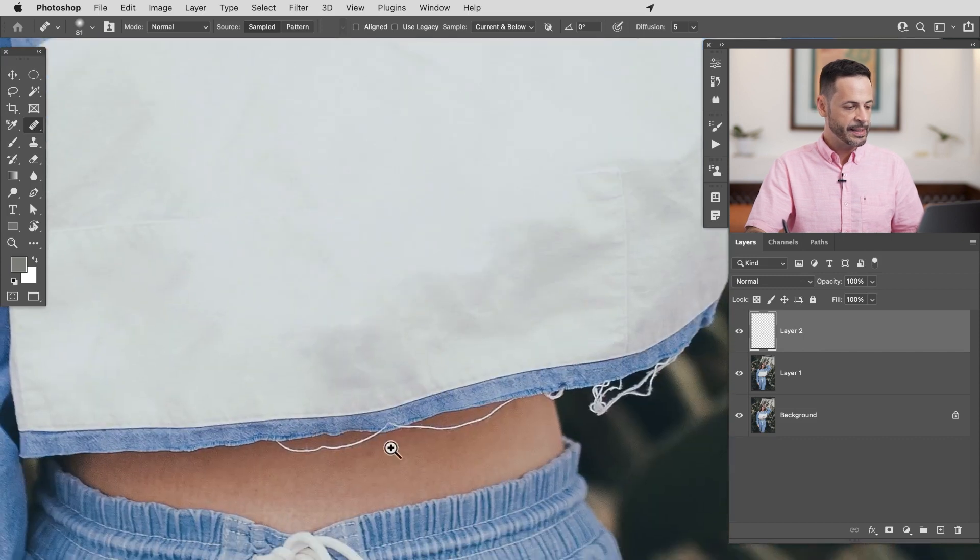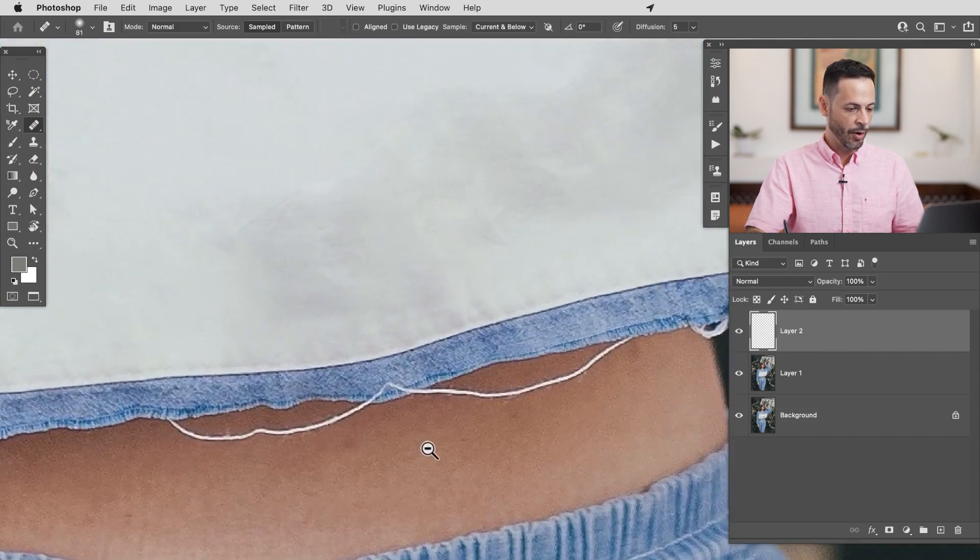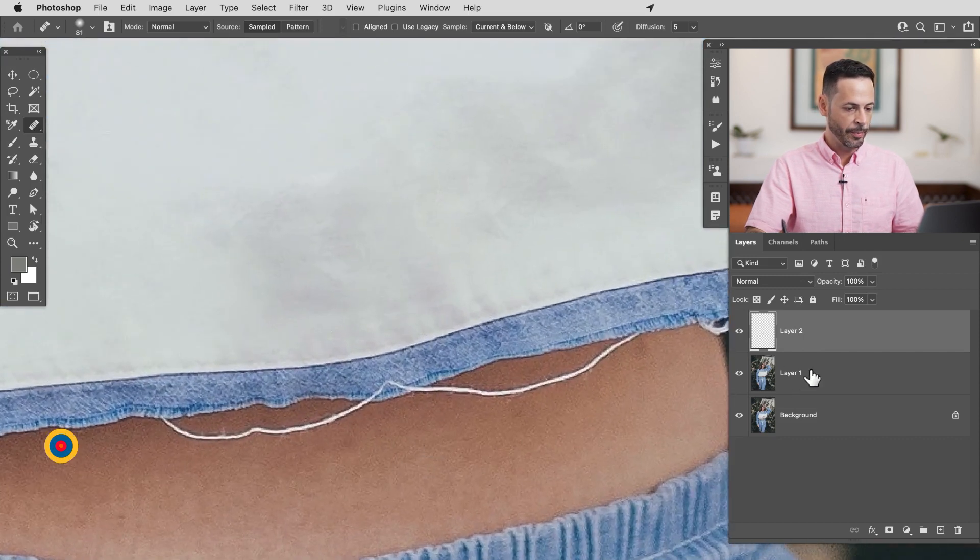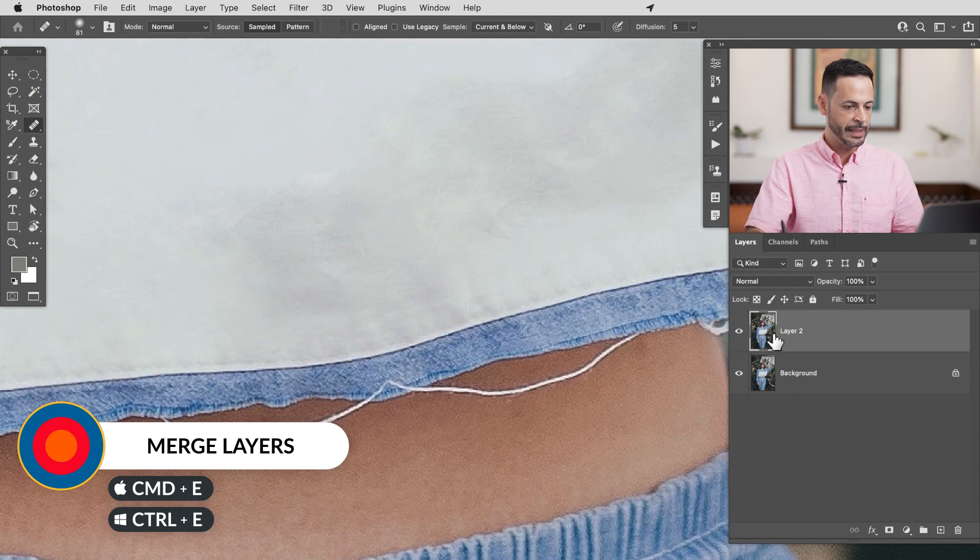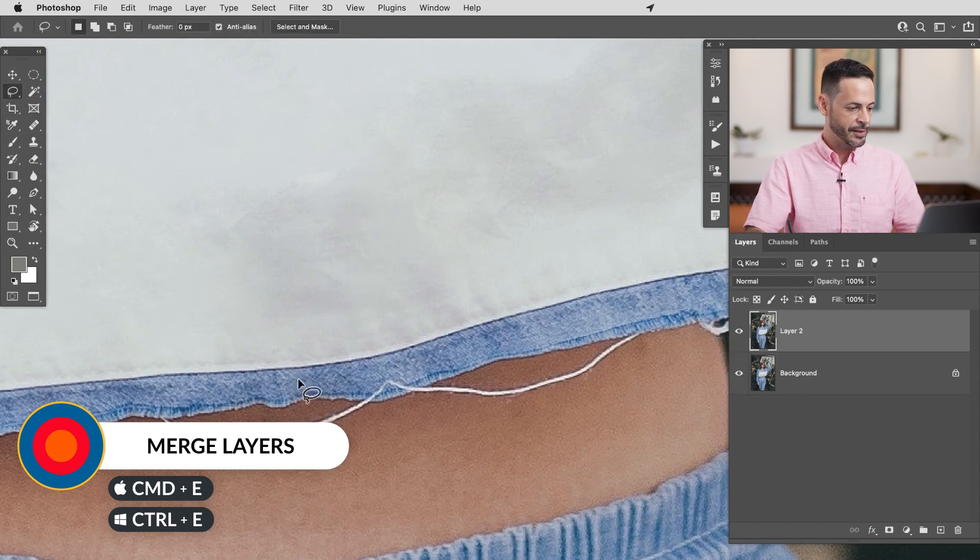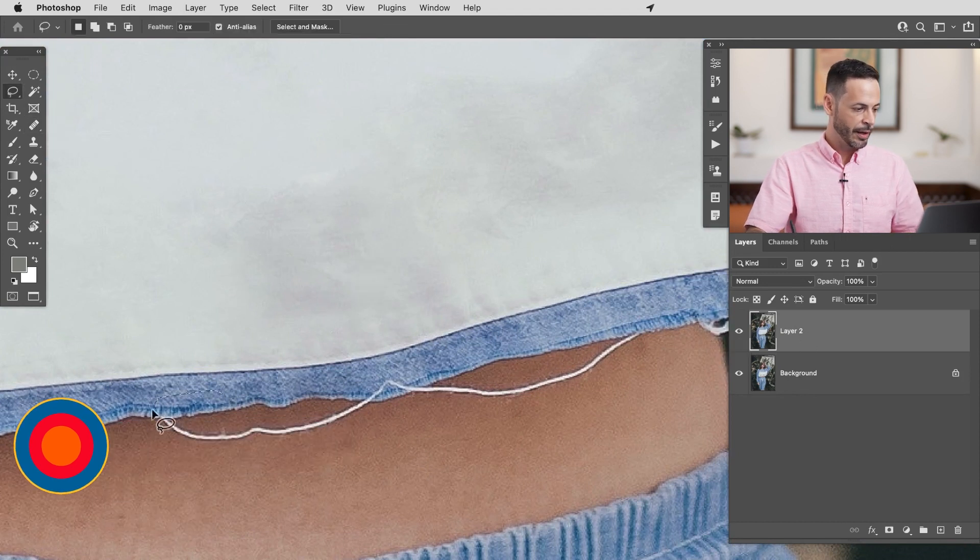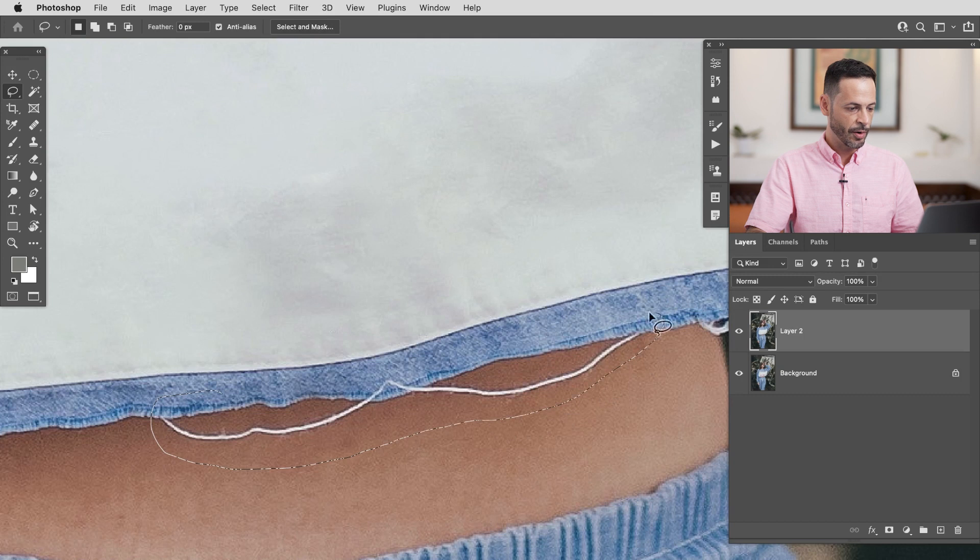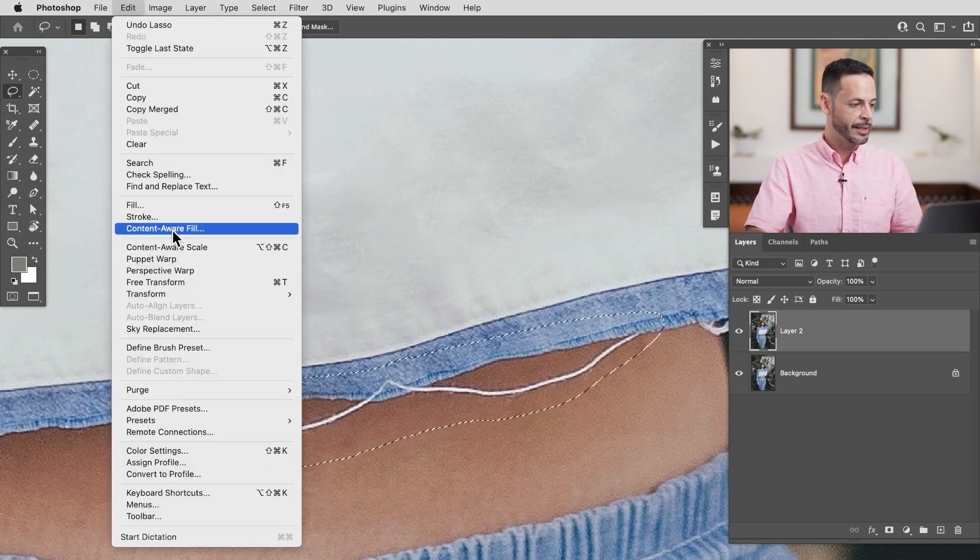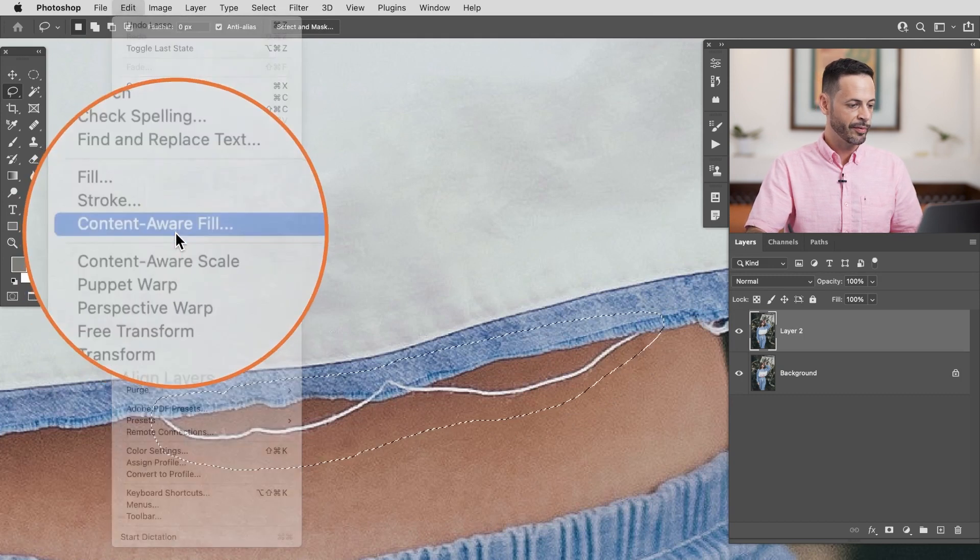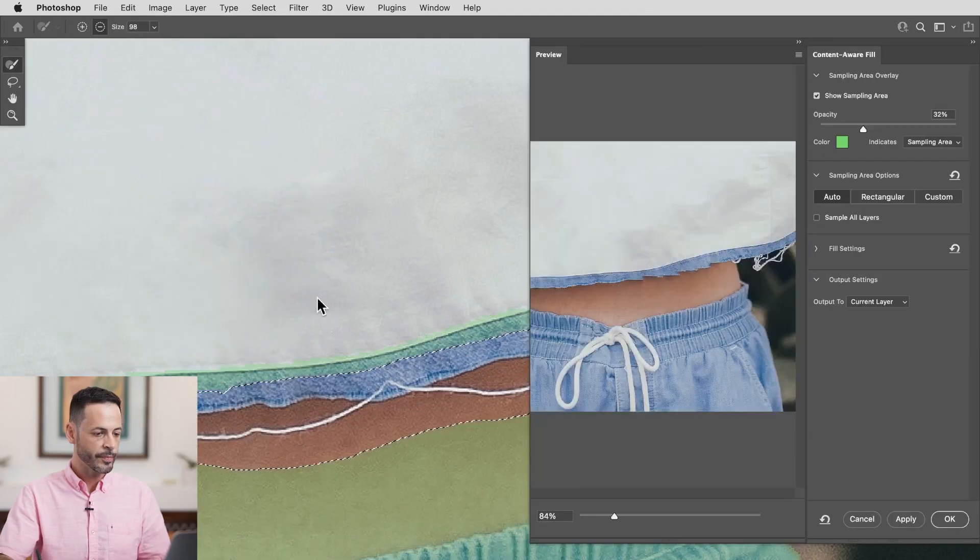Now what happens down here on the bottom? Let's go ahead and just merge these layers together. Control and command E. Now let's see if I grab my lasso tool again. I'm going to hit L for my lasso tool and I'm going to say okay let's try to use the same tool for this area as well. I'm going to go to edit down to content aware fill and let's see how it does.